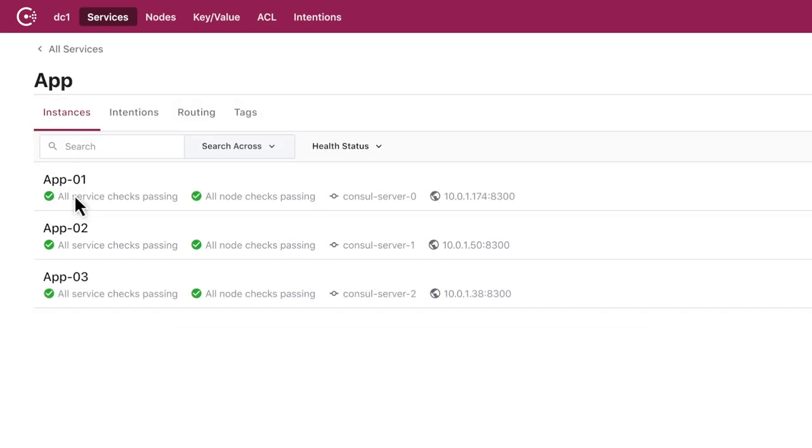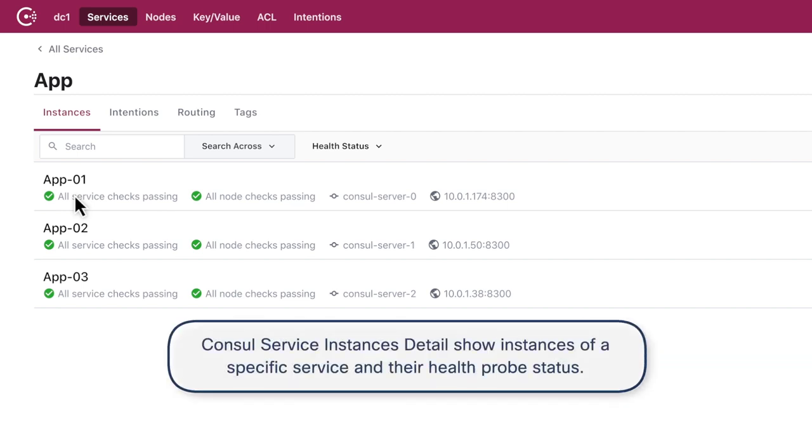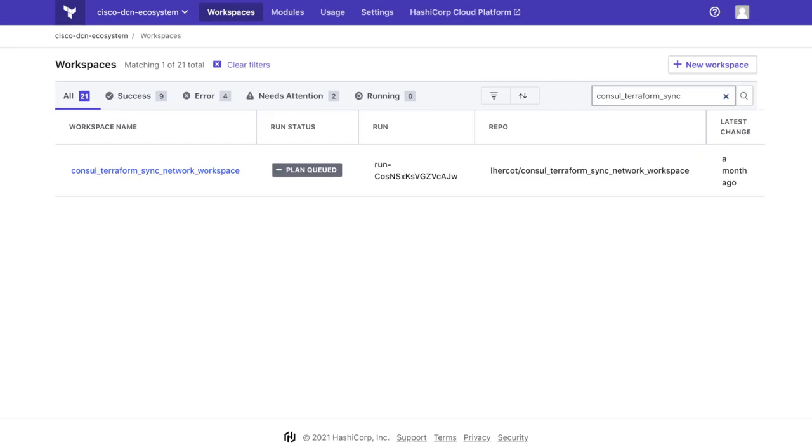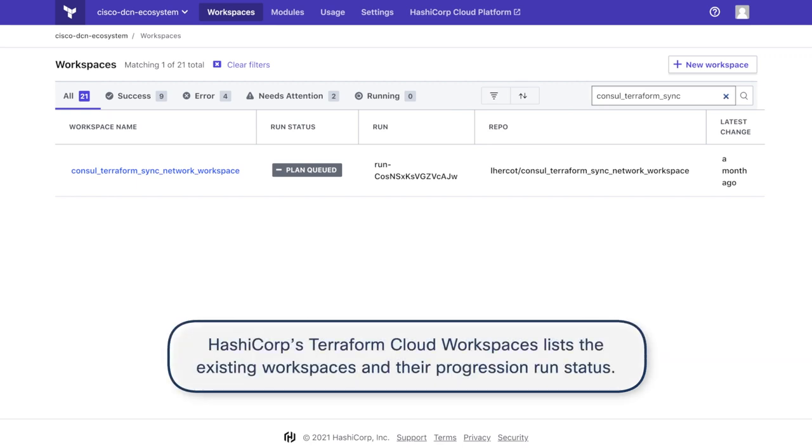It will register as a new service in Console, and Console will start monitoring the application performance. Because of the new service creation, HashiCorp Console and Terraform sync will trigger an automation to run in your Terraform Cloud workspace that will make the appropriate changes directly into your infrastructure.